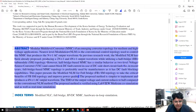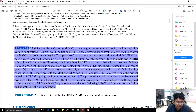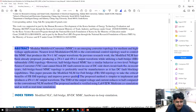Modular multi-level converter is an emerging converter topology for medium and high voltage applications. The modularity and scalability features of MMC make it the best topology for high voltage DC transmissions and multi-terminal DC transmission systems.